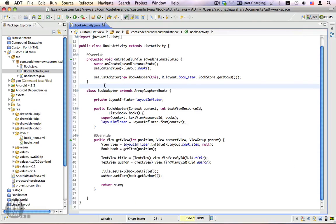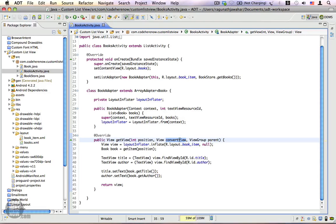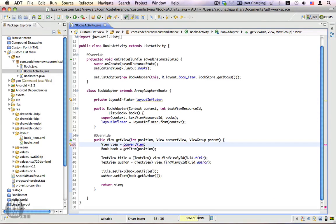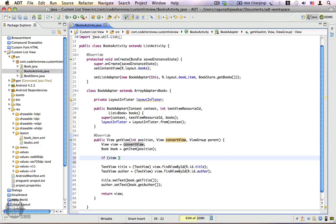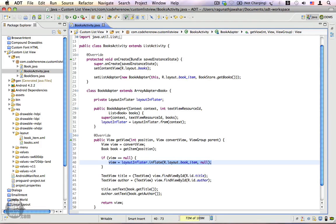Here in the custom adapter we're going to make changes inside the get view method. There is a parameter called convert view — this is the recycled view — and currently we are ignoring it. First we're going to assign convert view to the view variable, then check if view is null. If a recycled view is not available we inflate a new one; if it's not null we reuse the same view. This solves our first problem of creating multiple views on every get view call.